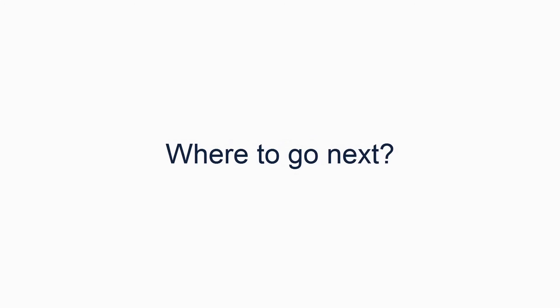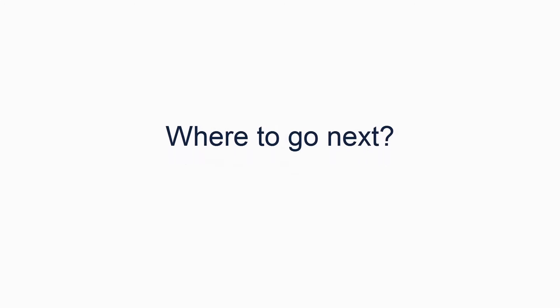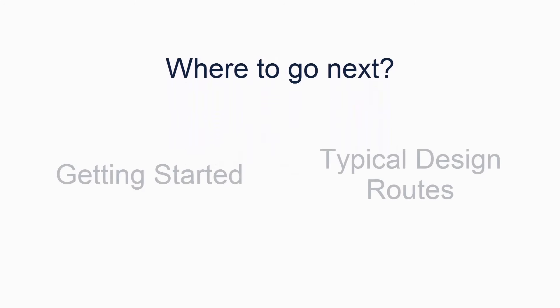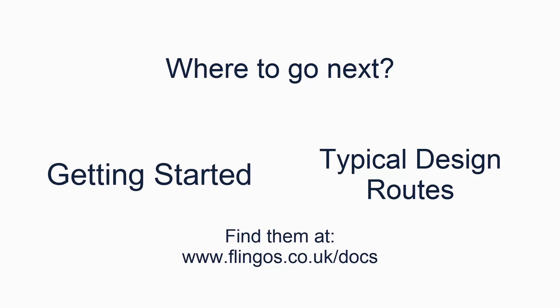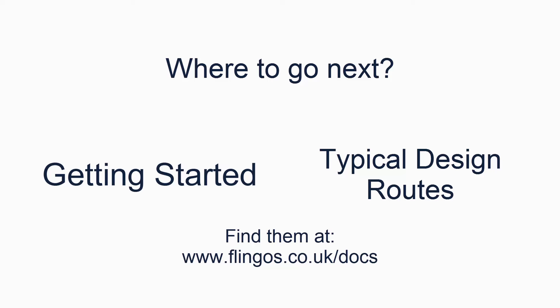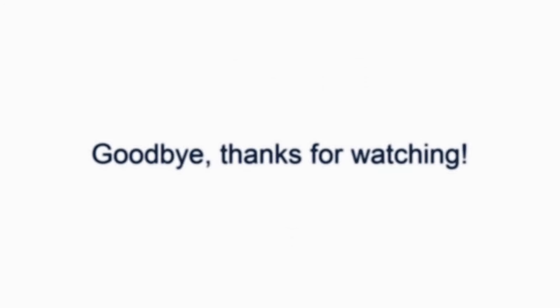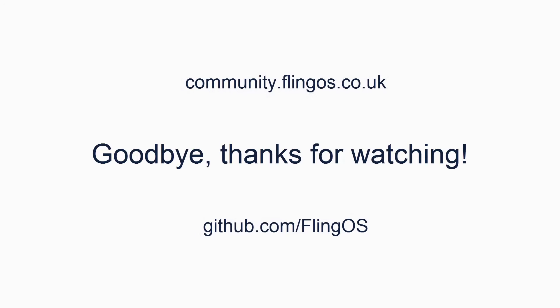That's the end of this series. We hope you've learnt a lot and now have a basic working kernel. If you're wondering what to do next, please take a look at the FlingOS Getting Started and Typical Design Routes articles, which will help guide you. The Getting Started article carries on directly from this series. FlingOS contains lots of articles to help you implement kernel features and drivers. You can find all of them in our Conceptual Documentation section of our website. Goodbye, and thanks for watching. We hope to see you soon on the community forums, or perhaps even working on FlingOS itself.